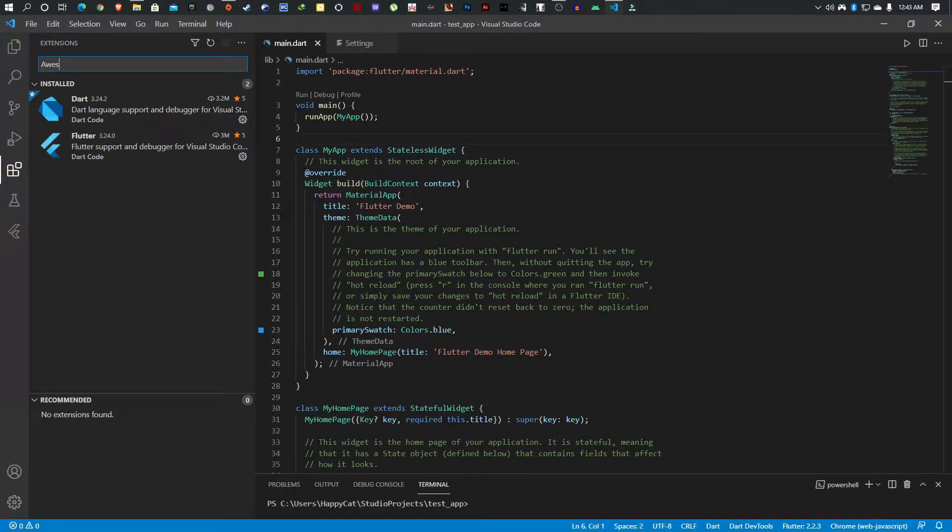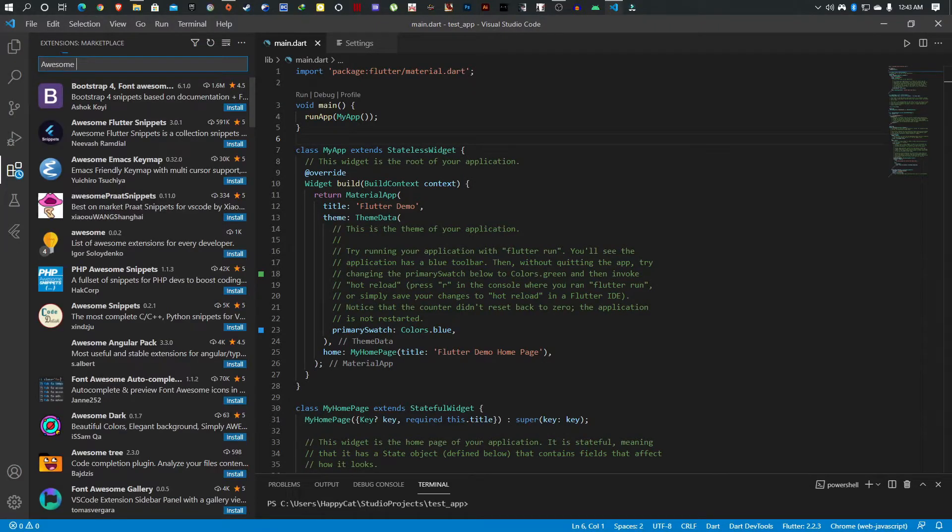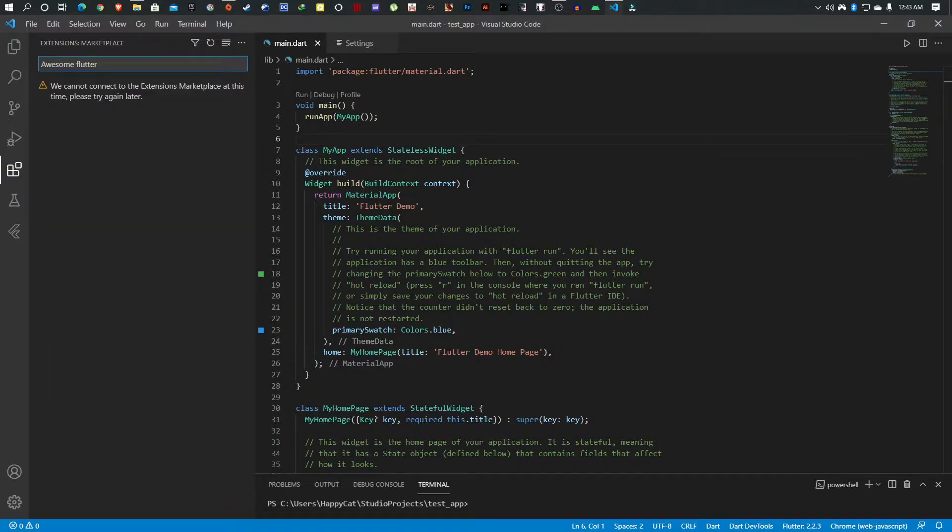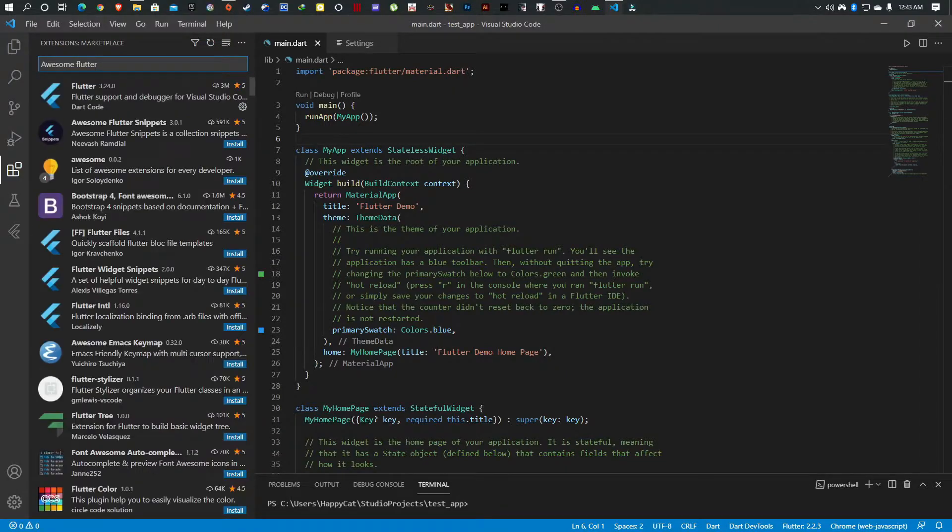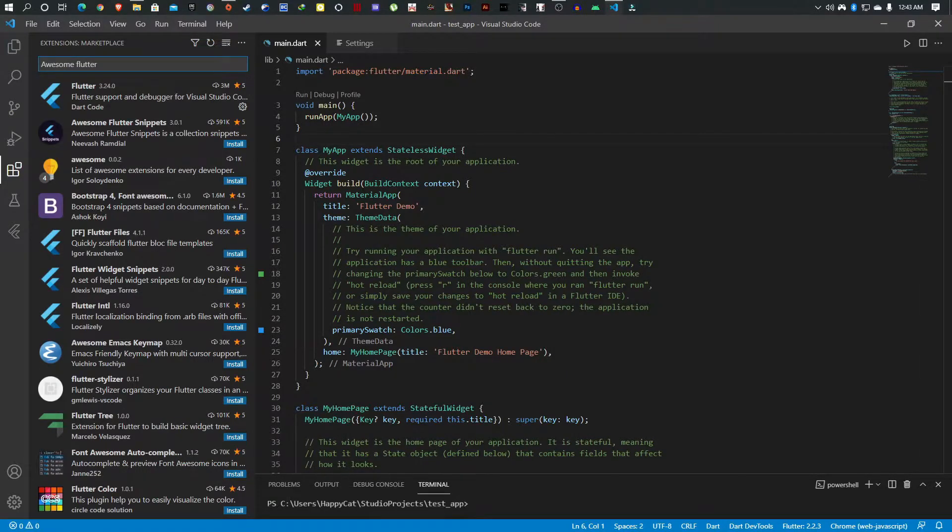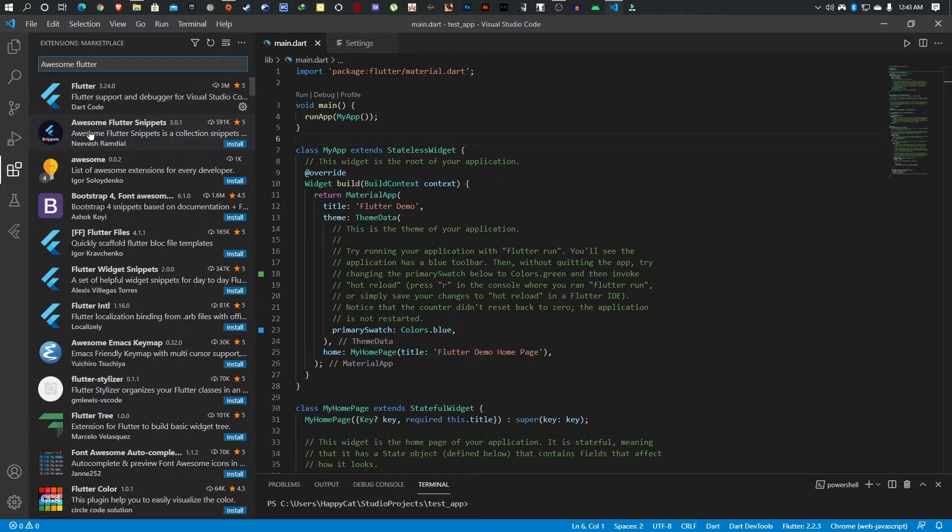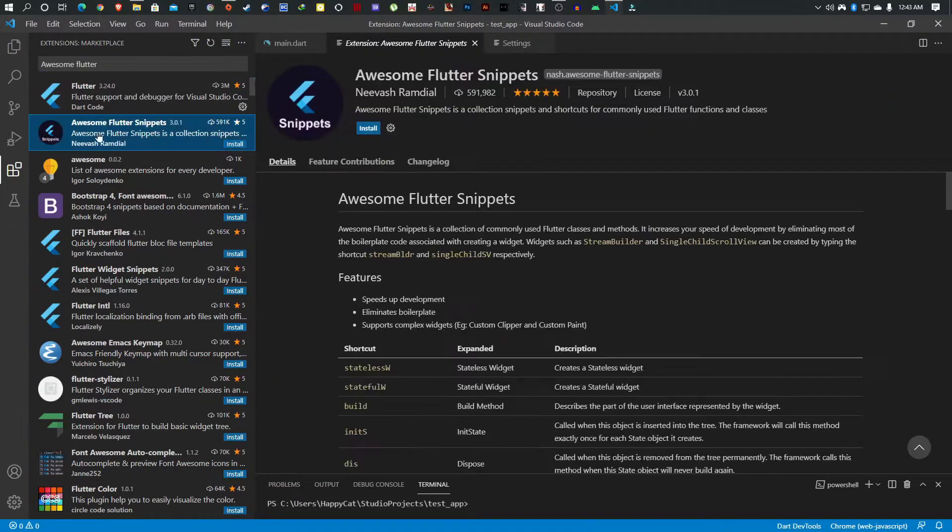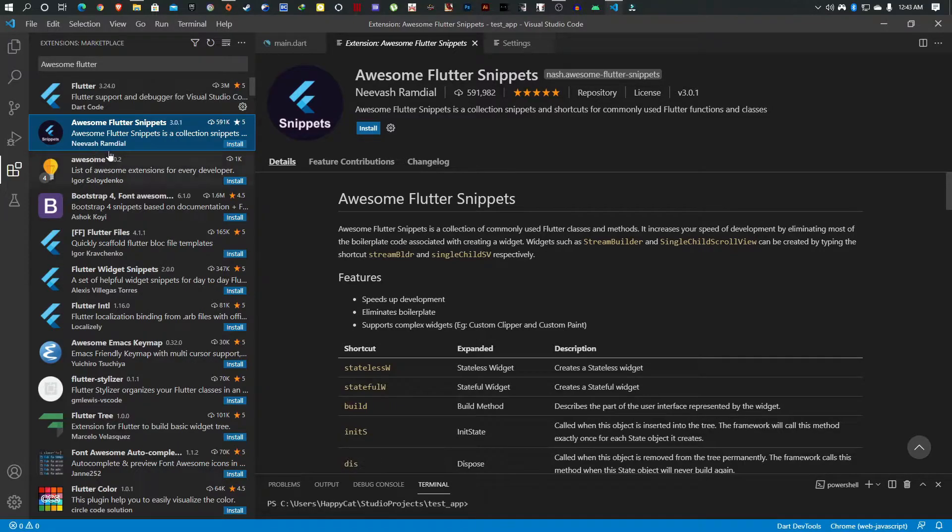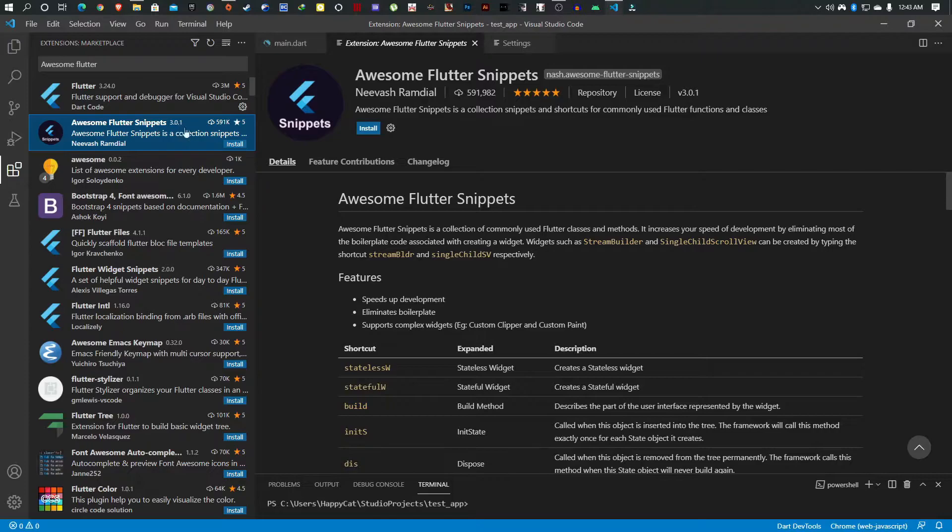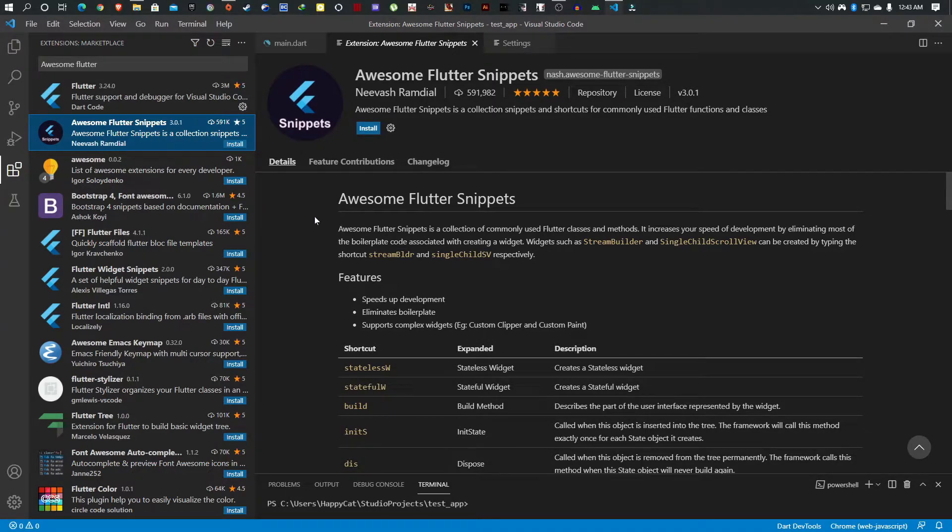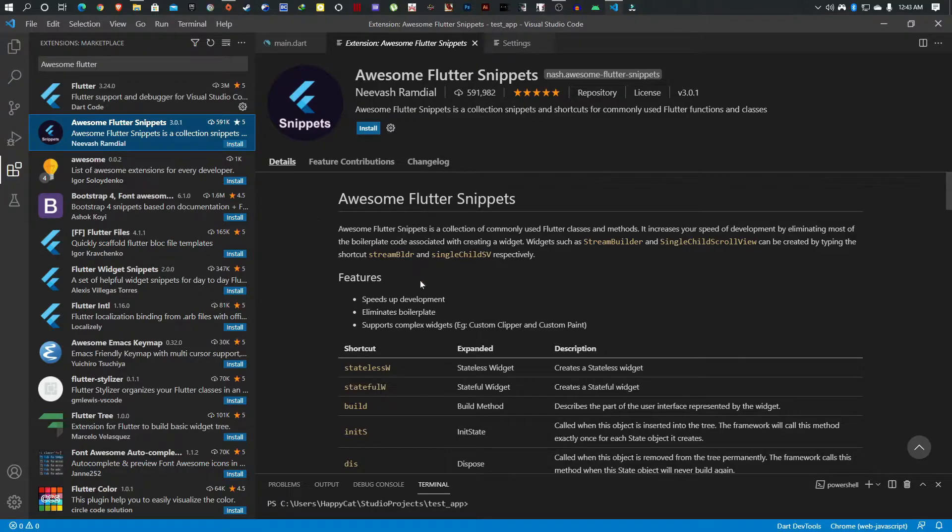To start off, we're going to look at the first one which is Awesome Flutter Snippets. So this is what we're looking for: Awesome Flutter Snippets by Neeraj Ramadhan. I hope I haven't butchered the name, but this is what we're looking for.